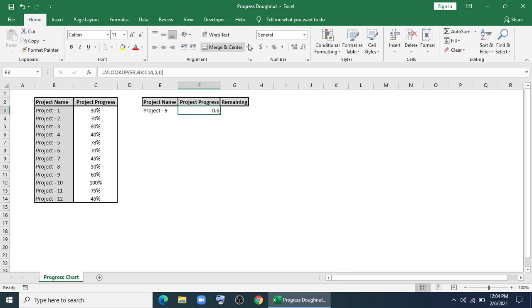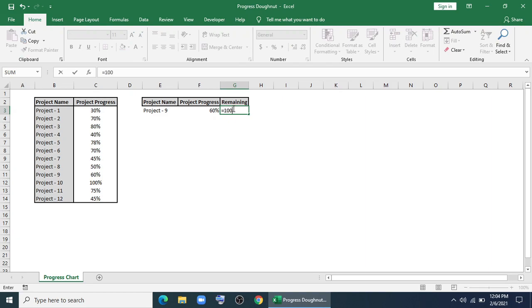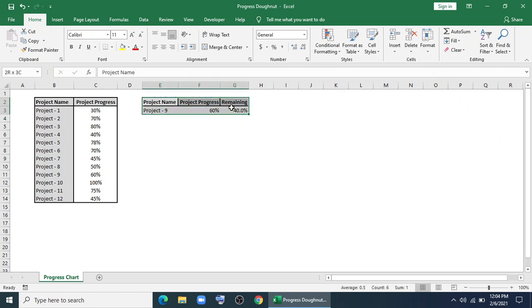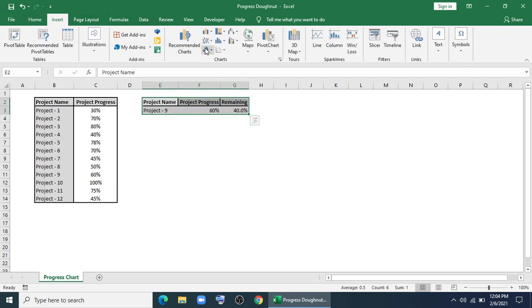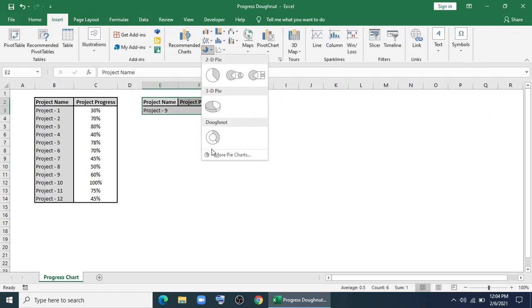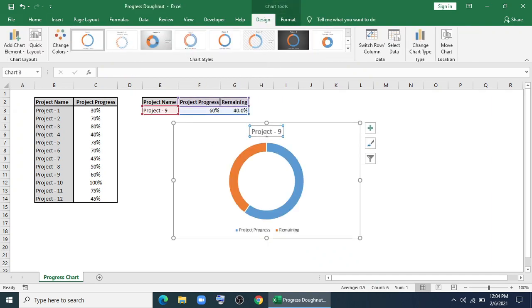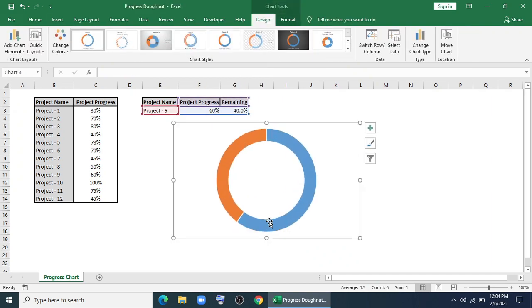I have to put it in percentage form. Then for remaining, I'll type 100% minus this cell. Now I'll select this, I'll go to insert chart and this donut chart. I'll remove this, we'll also remove this.